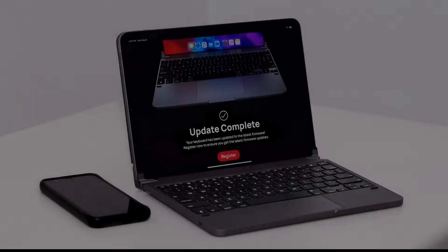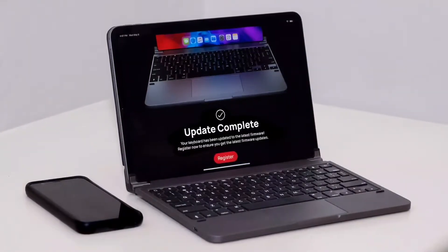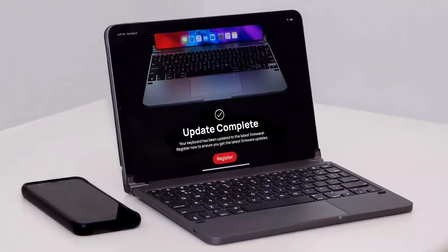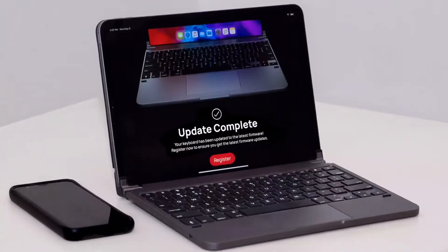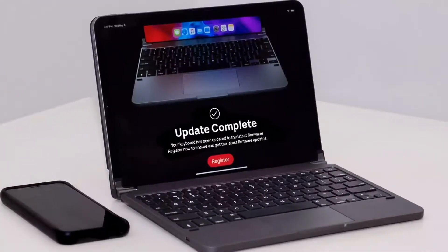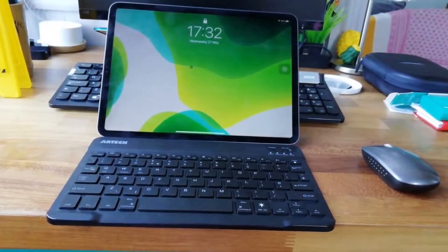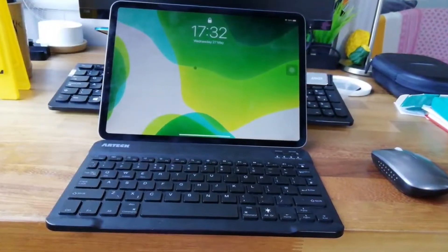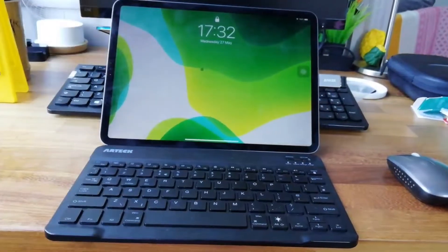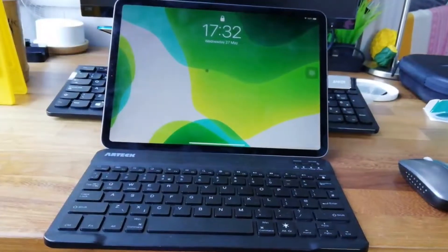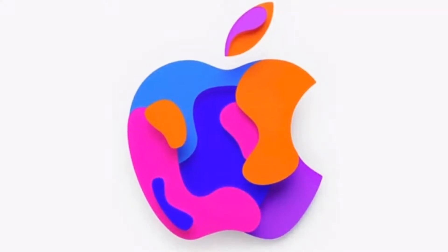Coming back to iPadOS 14, we want a dedicated desktop mode. A dedicated desktop mode would change the user experience completely for good. Imagine a system where the traditional iPadOS transformed into a pointer-friendly one with floating windows, a cleaner home screen, and a dynamic dock. The iPad isn't just a tablet anymore and Apple should fully embrace both worlds.